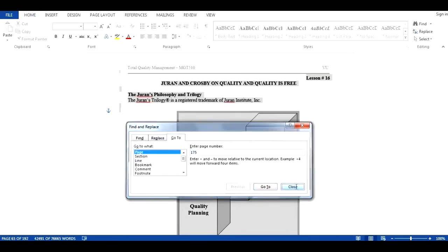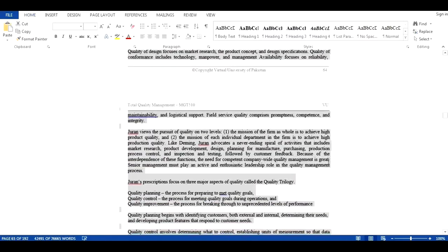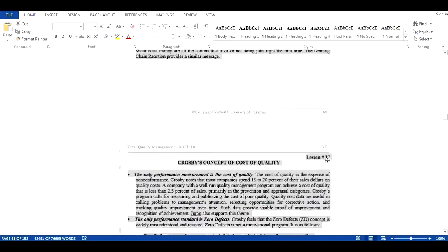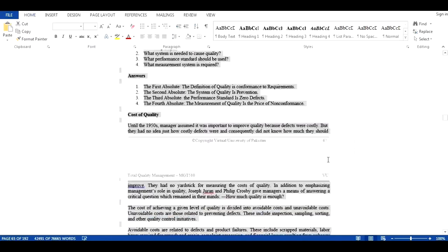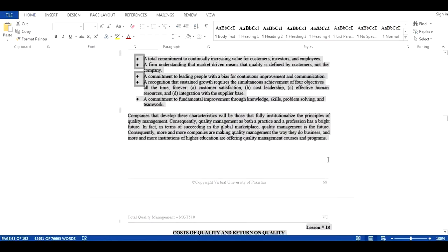We can cross check by closing the dialog box. See, all the pages are selected automatically.